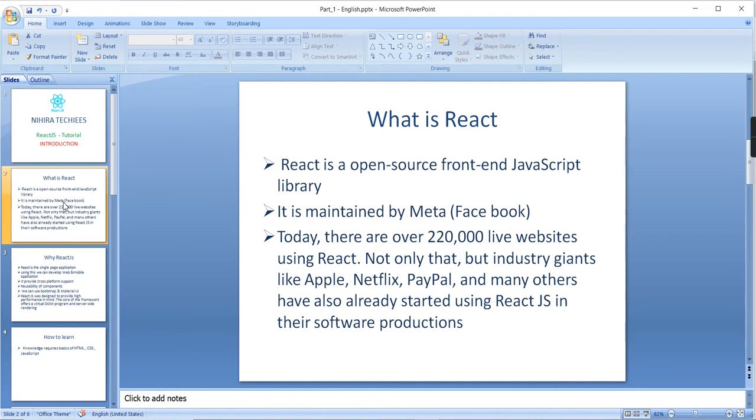If you are opening any page, it should be loaded quickly. If you are watching any video without buffering, it should be loaded. That's what the expectation is, and that's why React is also coming in the picture.